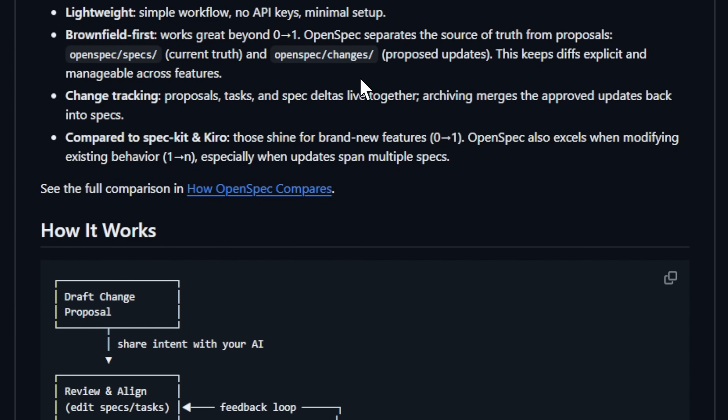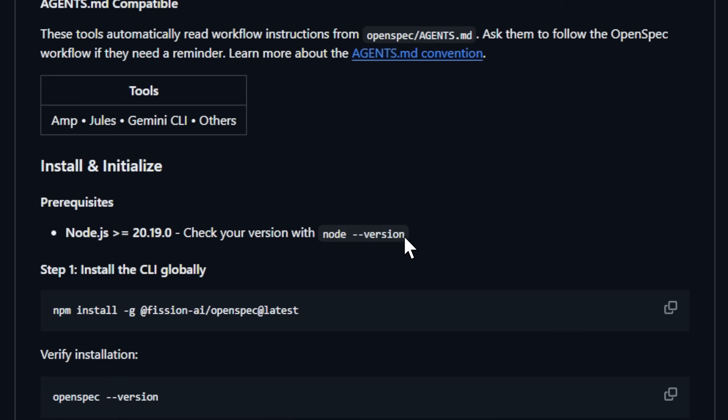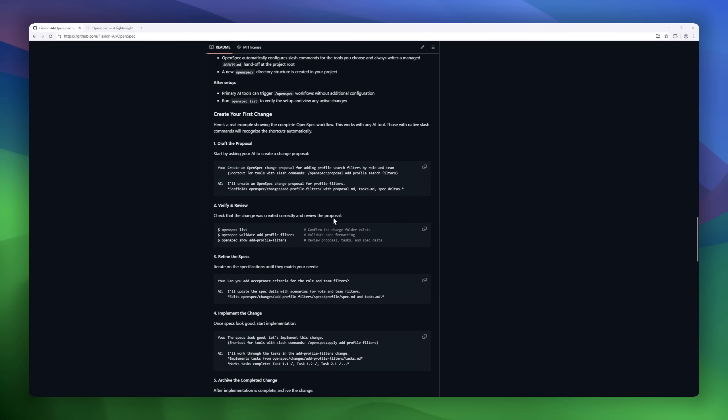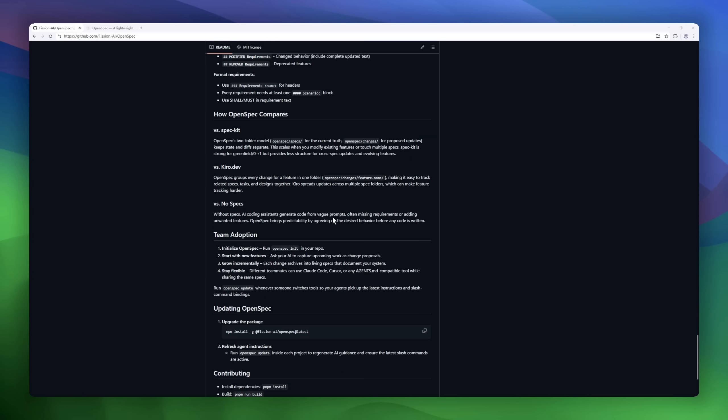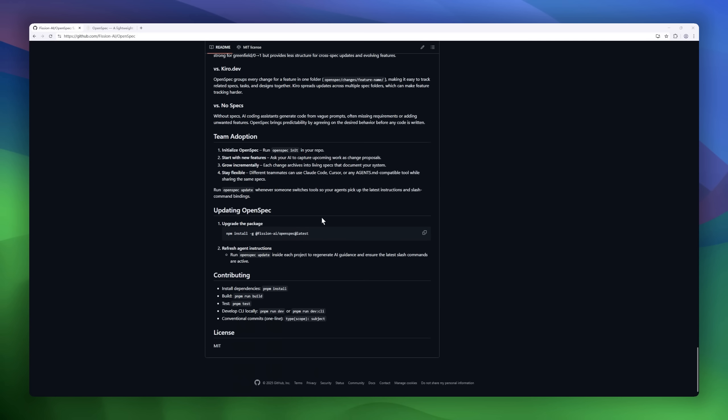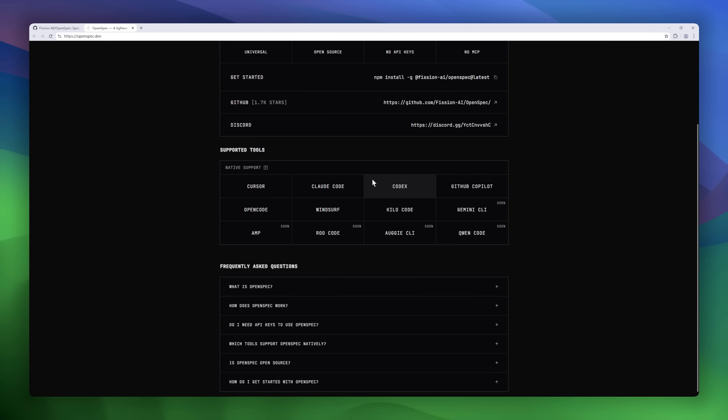You draft a change proposal, review it collaboratively with your AI, and once aligned, the assistant implements code that matches the approved spec every time. No API keys, no complex setup.